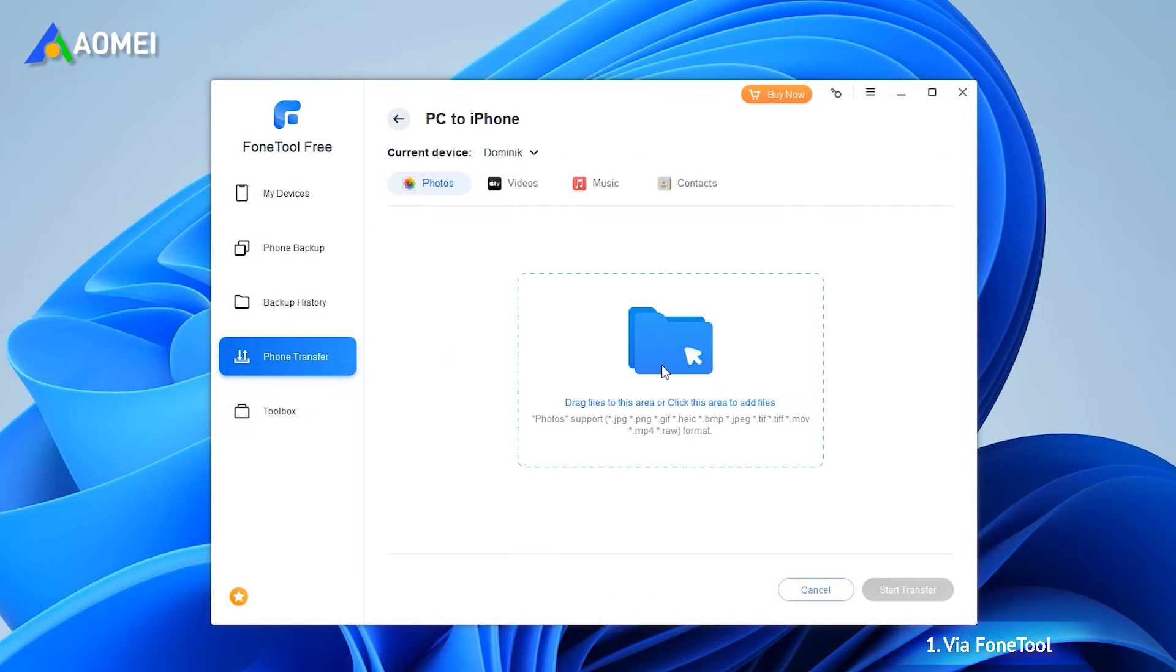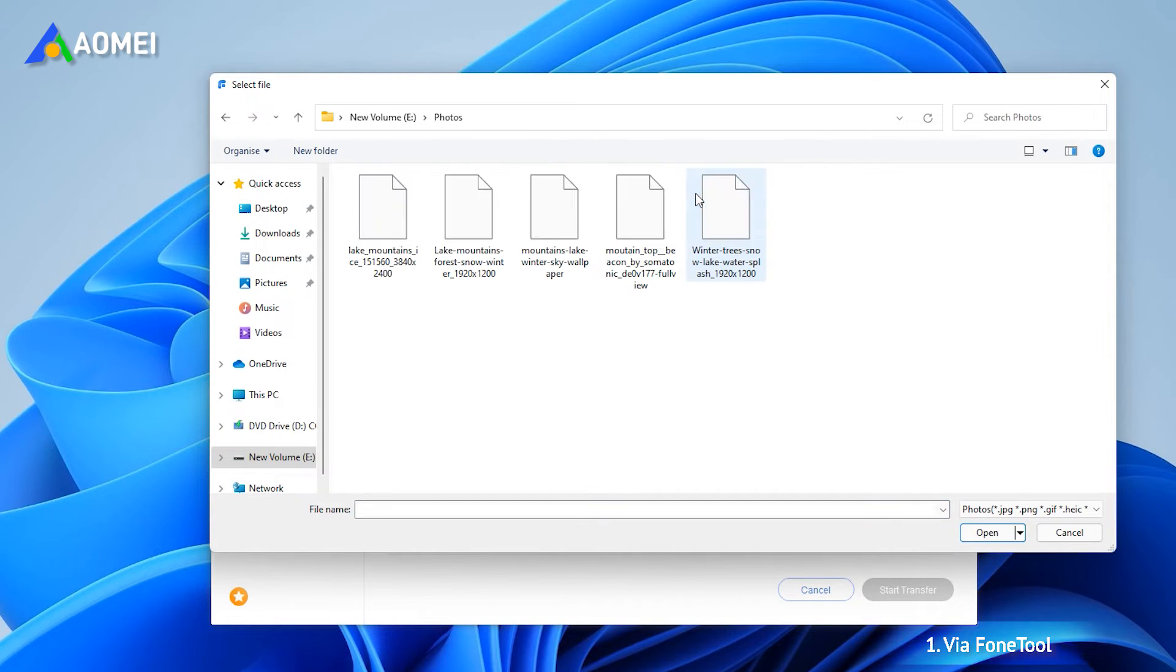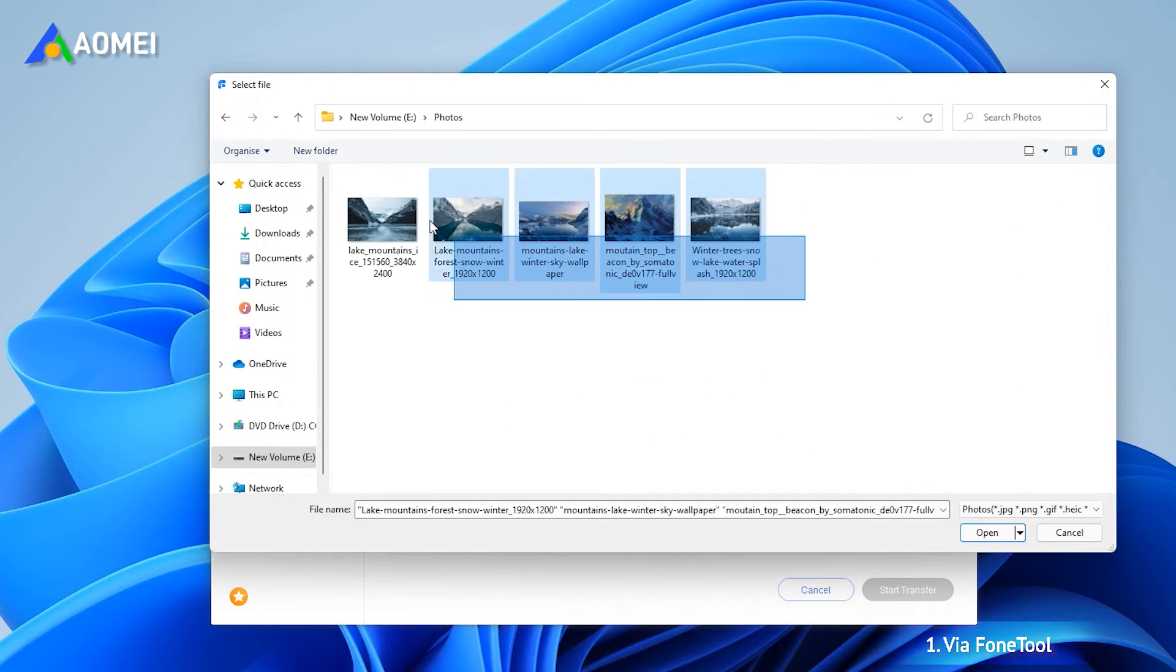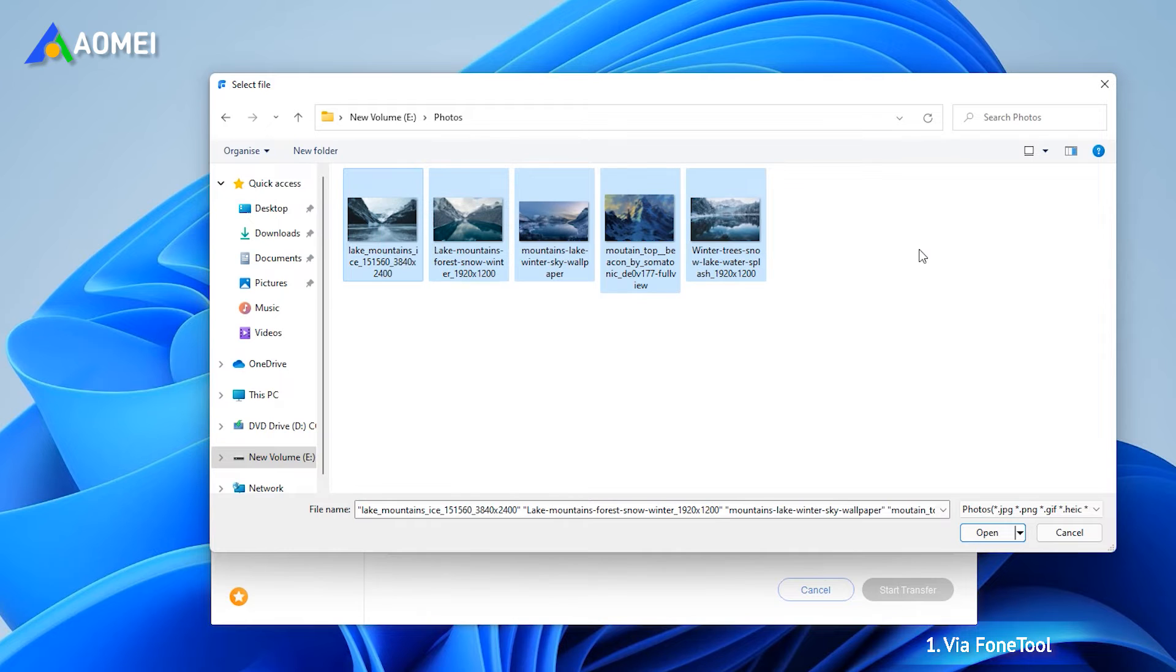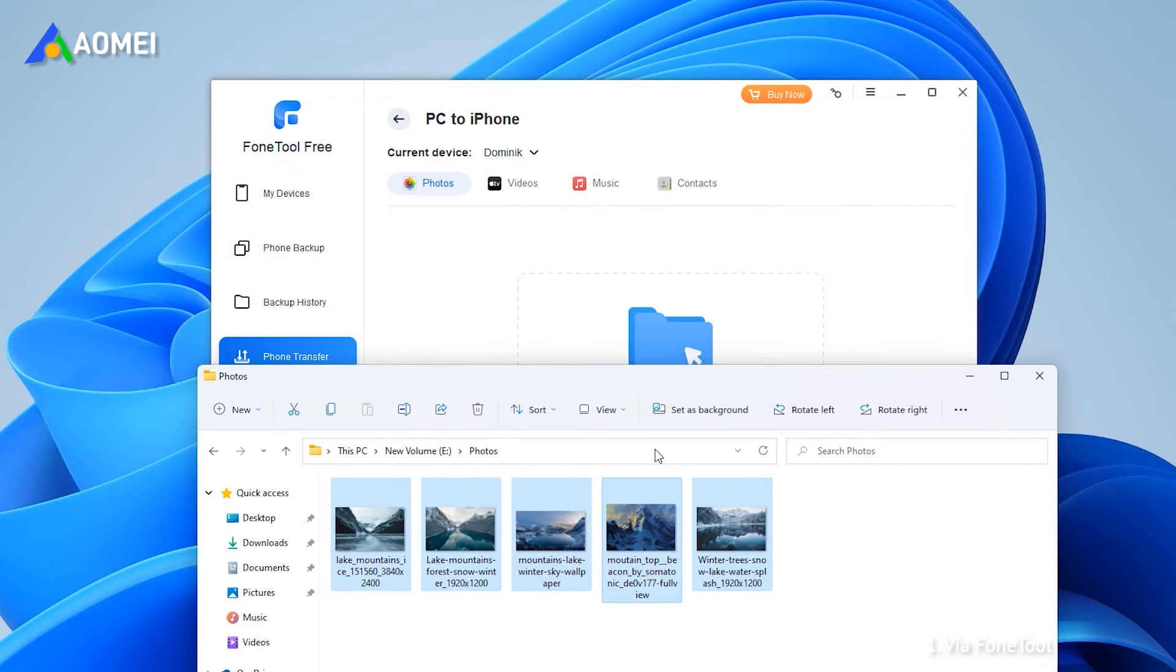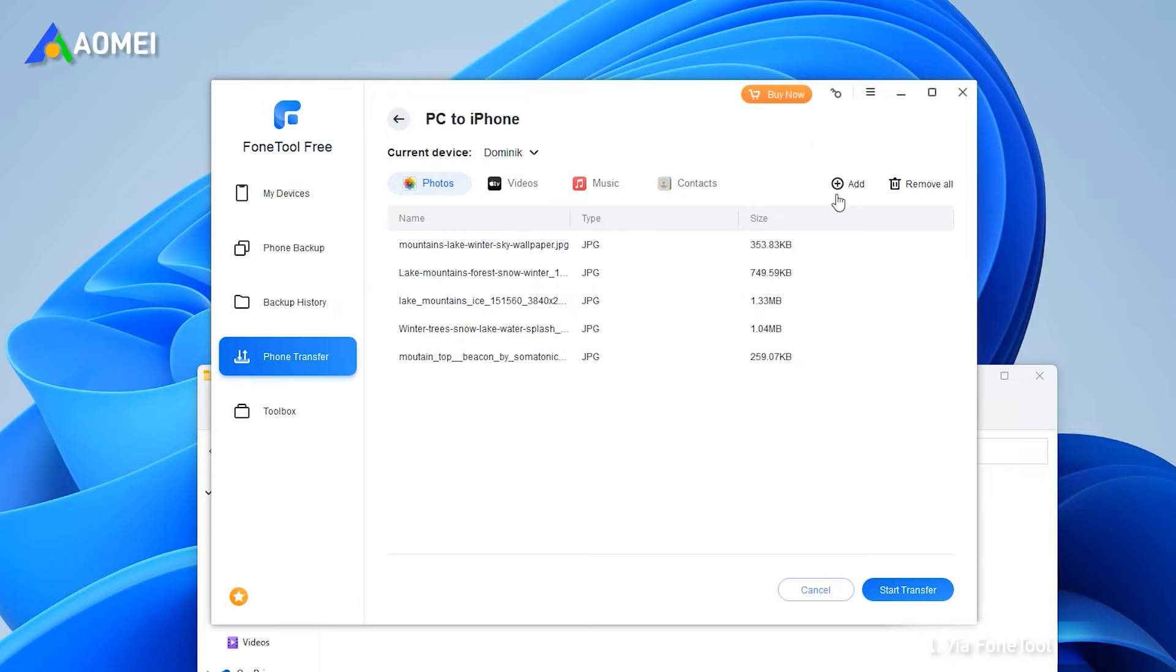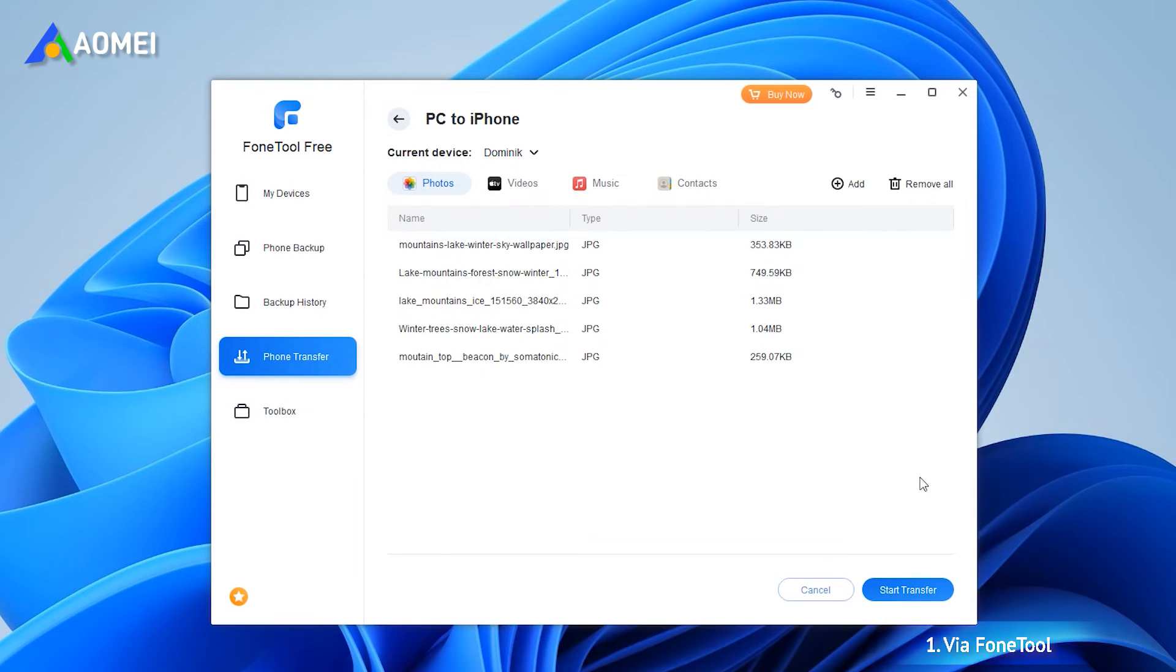Click photos icon. You can drag and drop photos to the box, or you can click anywhere in the box to browse the laptop and choose photos. Finally, click start transfer.